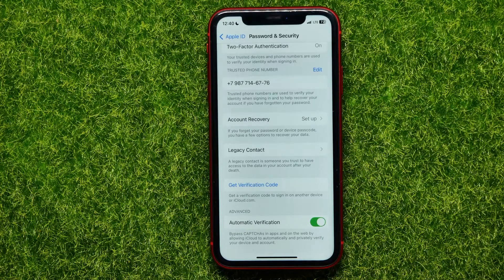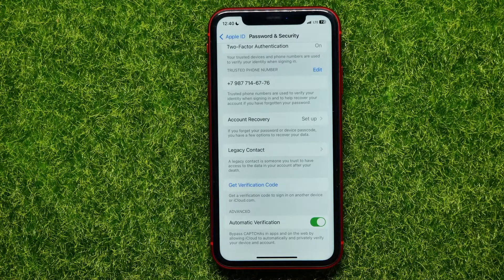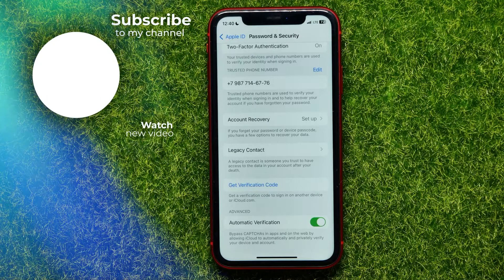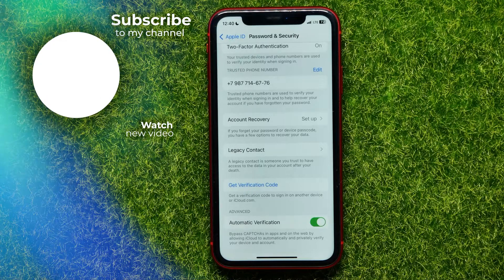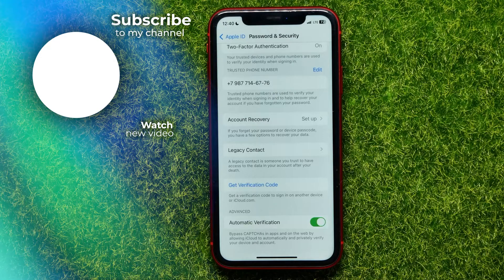That's all about how to get an Apple ID verification code. You can write me a comment below if you have any questions about this tutorial. Also, you can check my Apple ID and iPhone tutorials playlists — you'll find a lot of useful videos easily in the description. Hit the like button if you liked this video, and I'll see you in the next one.